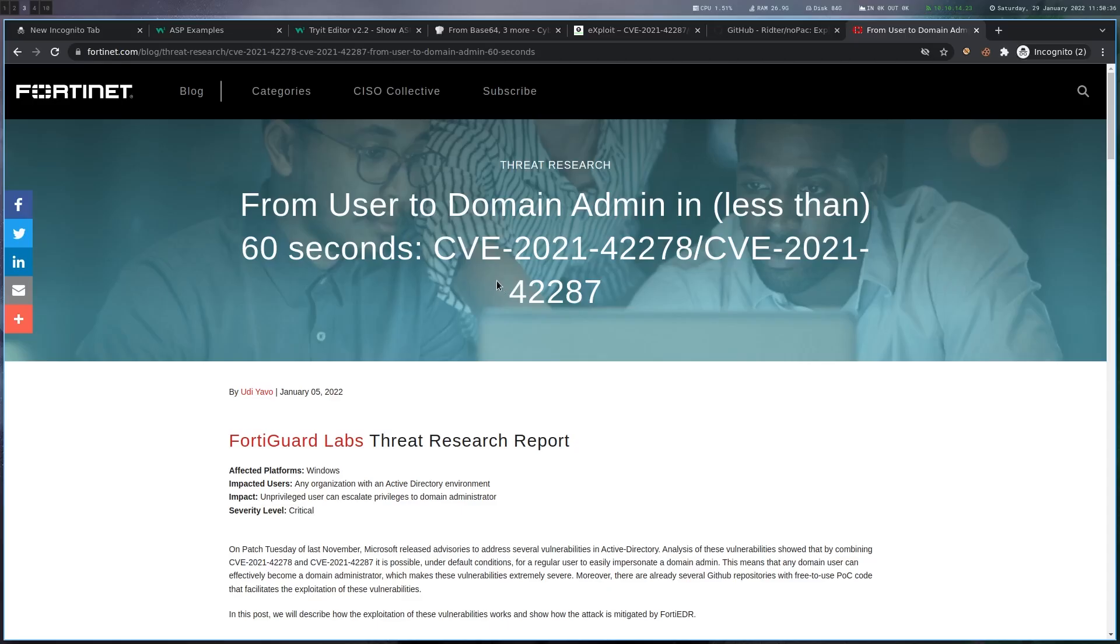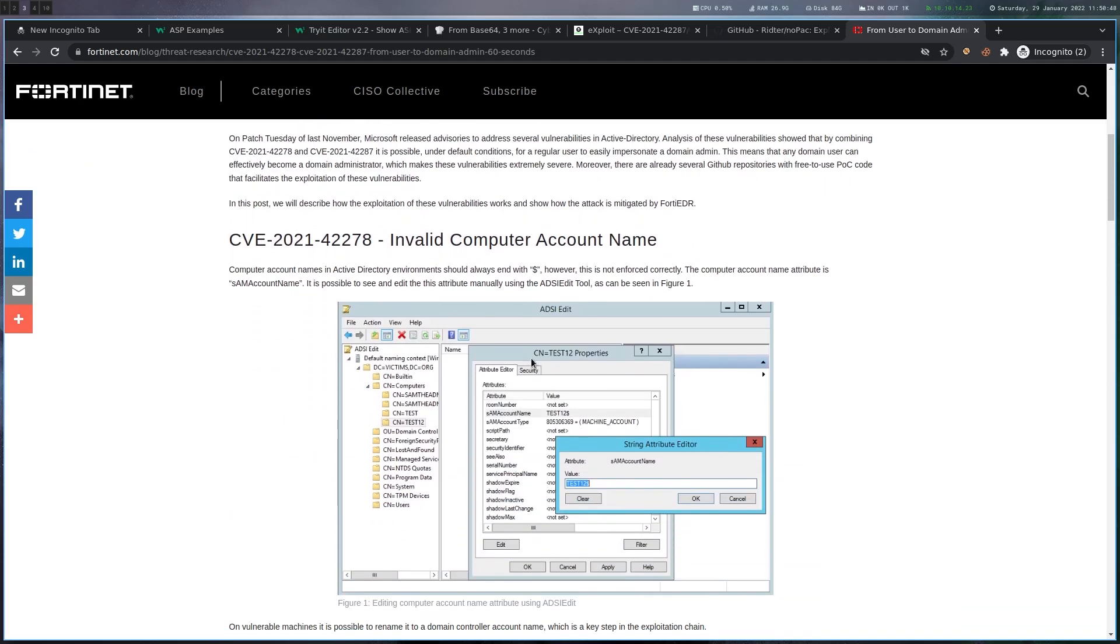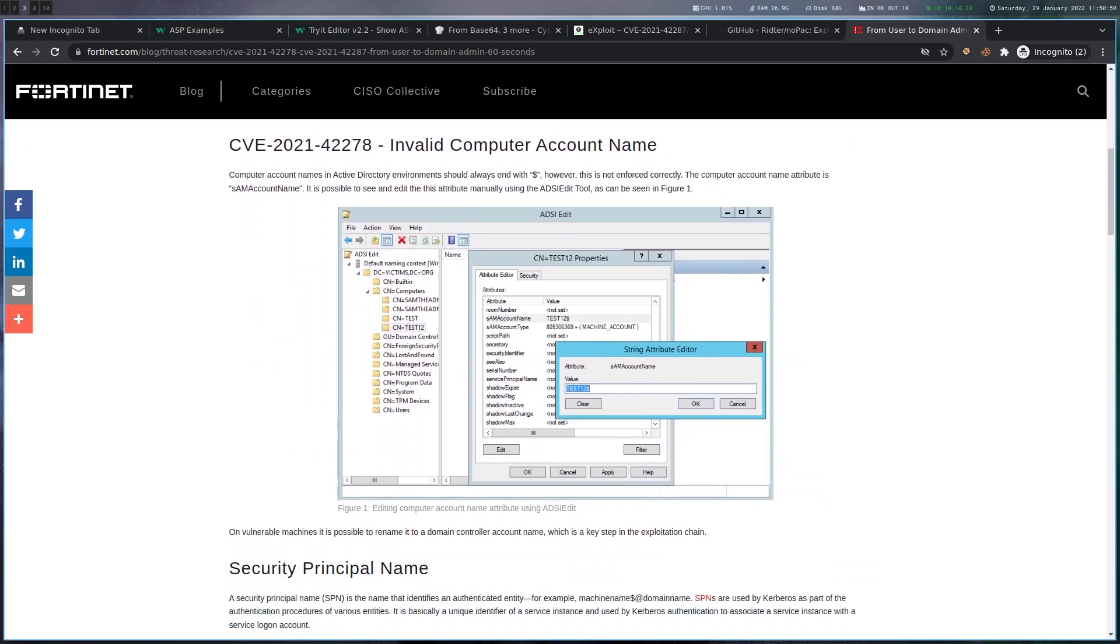And I'm going to show how to exploit these to get a system shell here. And in this Fortinet blog post here, they explain the CVEs and the underlying issues. You probably have come across it. It was called like Sam the Admin or Notepad. And basically these two CVEs combined allow you to get domain administrator privileges.